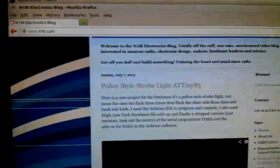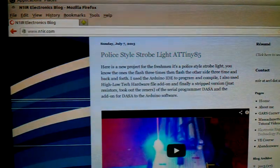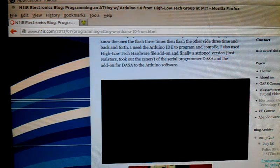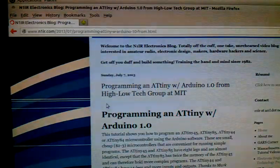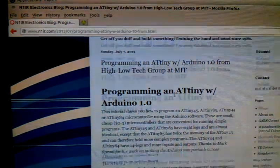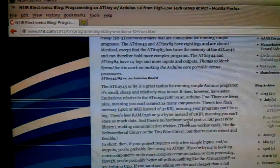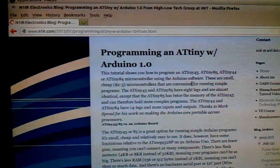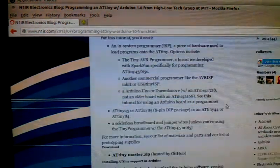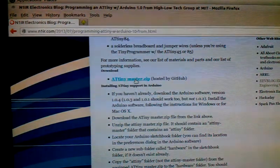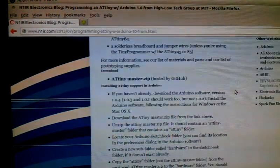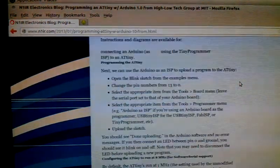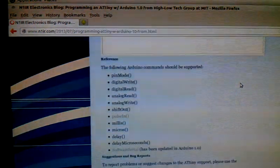The programmer I have is set for DASA serial, which I'll show you in another video on how to do that. But I can actually program this ATtiny85 in the Arduino environment. If you go down to my website, I do have a repost of this on my website at n1ir.com. That's one of my first projects, a police strobe light using the ATtiny85. Programming the ATtiny85 with Arduino 1.0. I got this from the High-Low Tech Group at MIT. I'll do a video on that and how to set that up. If you go into the site, the site is currently down right now, but if you go into the cached version, they'll show you how to do it. You need this little file here, atinymaster.zip.